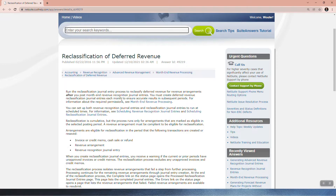You must create deferred revenue reclassification journal entries each month to ensure accurate results in subsequent periods. You can set up both revenue recognition journal entries and reclassification journal entries to run at scheduled times. It's suggested to run it daily so you will always be up to date.